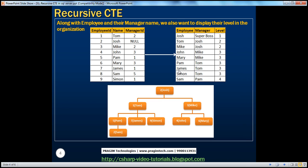If you just want to display employee name along with their manager name, a self-join solves that. But let's say I also want to display the level in the organization. If you look at this organization chart, Josh is the super manager because he doesn't have a manager ID — he's at the top of the hierarchy. Josh has two direct reports: Tom and Mike. Their manager ID is number 2, which is Josh's employee ID, so obviously Tom and Mike report to Josh. Tom has three direct reports, Mike has two, and Pam has one direct report.